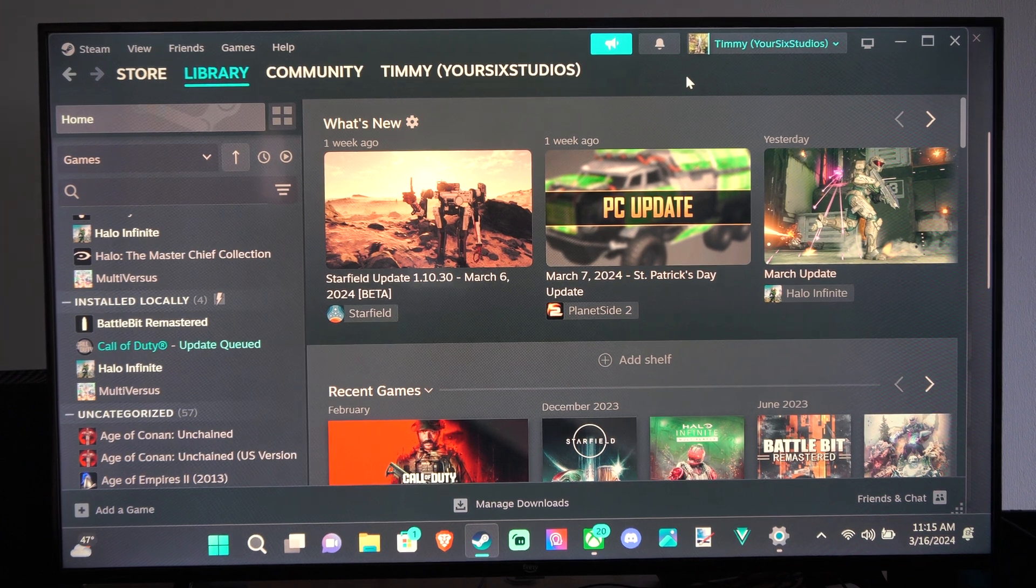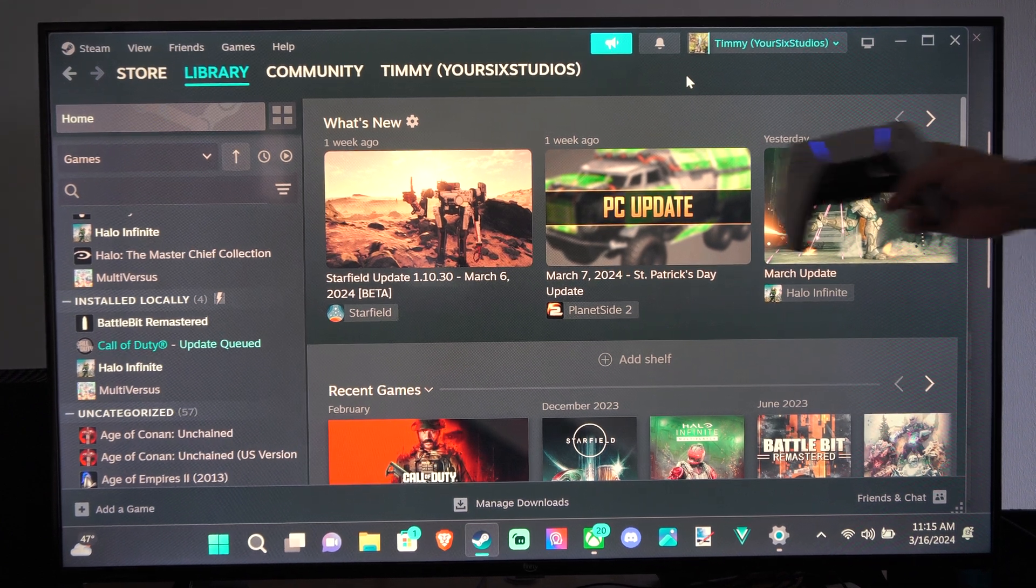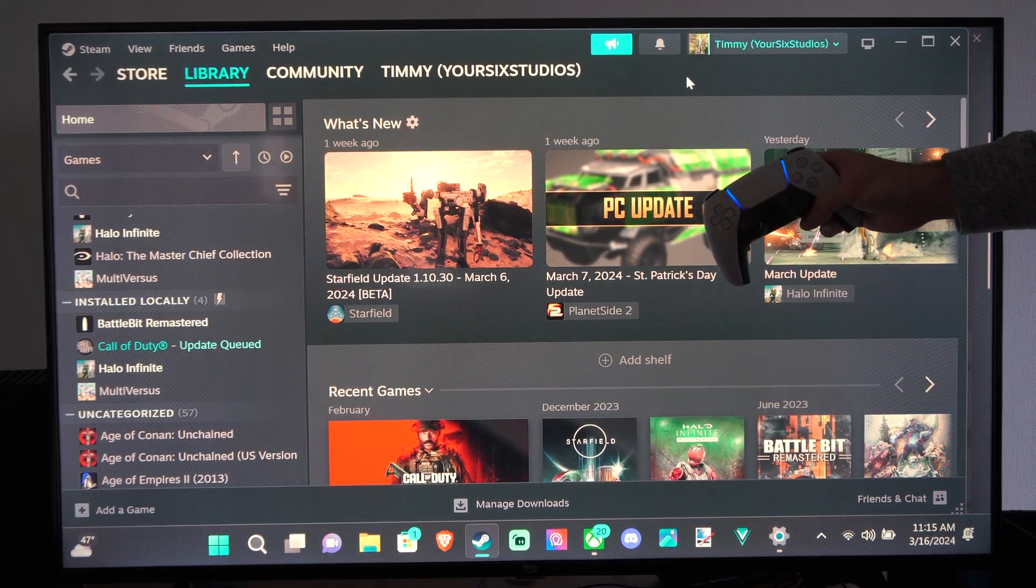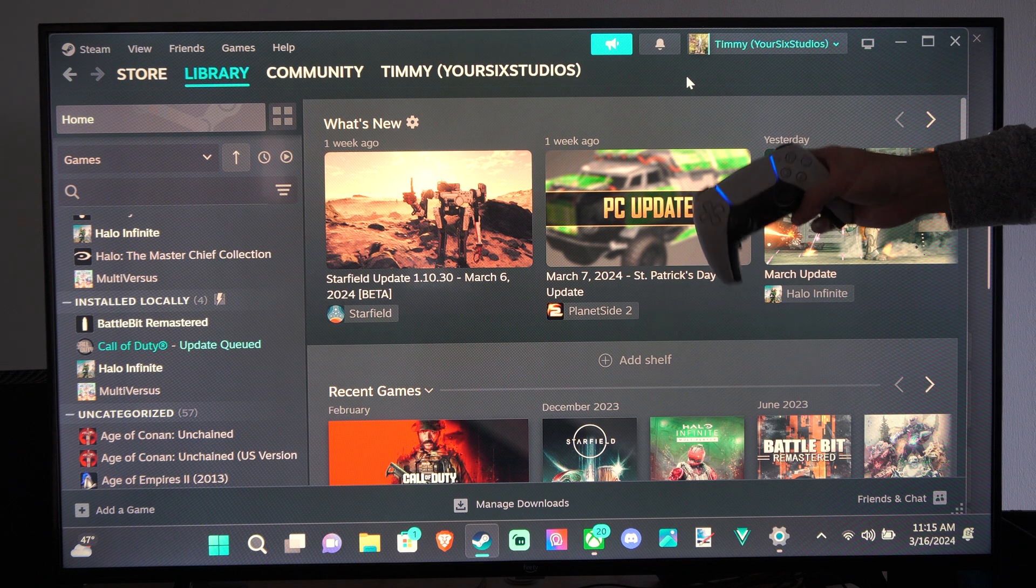Hey everyone, this is Ted from YourSixTech. Today in this video, I'm going to show you how to remove a controller from your Windows 11 computer.